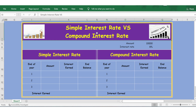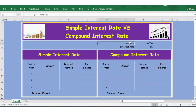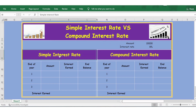Hello everyone, welcome back. In this video, let's understand the difference between simple interest rate and compound interest rate. We have 10,000 and an interest rate of 8%. Now let's calculate the simple interest rate. For the first year,